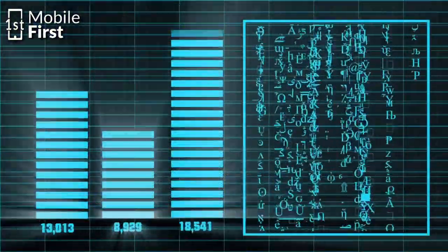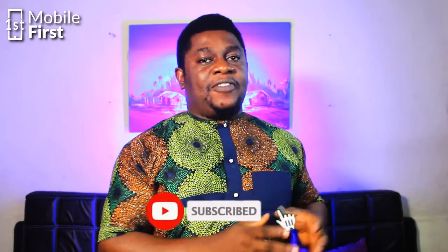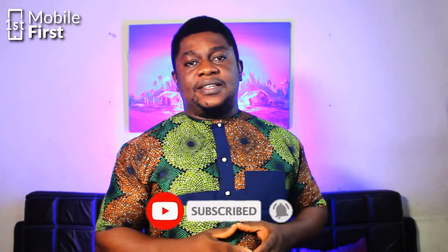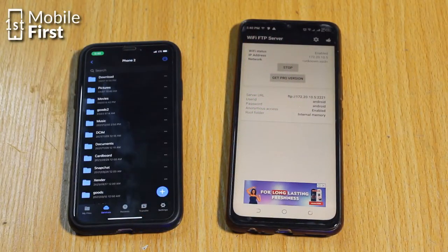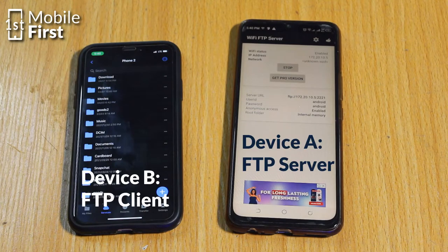Once you've downloaded and installed the FTP server on your target device, you go to your client device — the device you intend to use to access the files. Assuming device A is the server device and device B is the client, you install the respective apps on both phones and start the FTP server on device A.